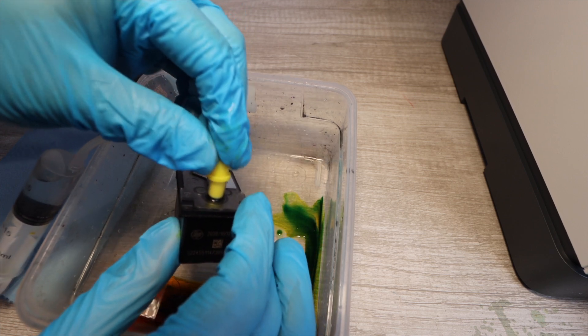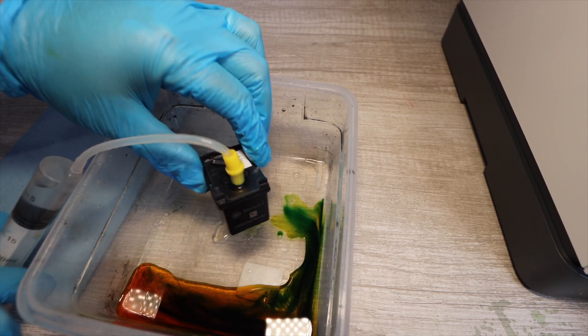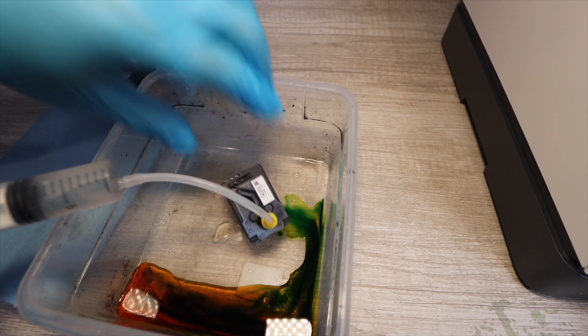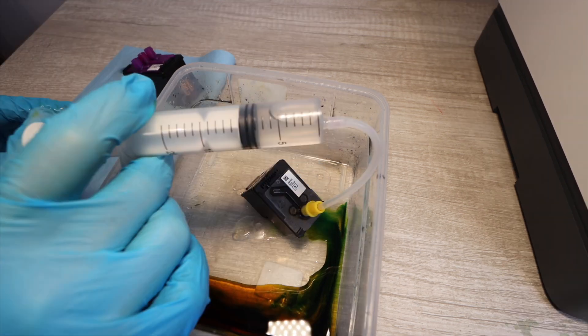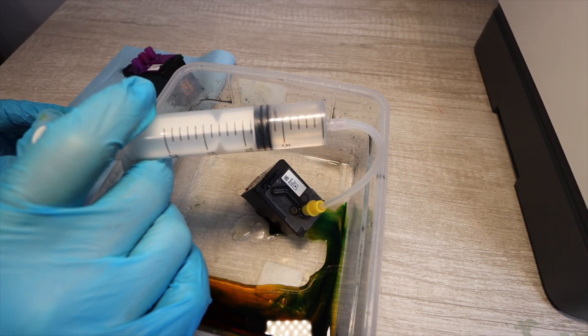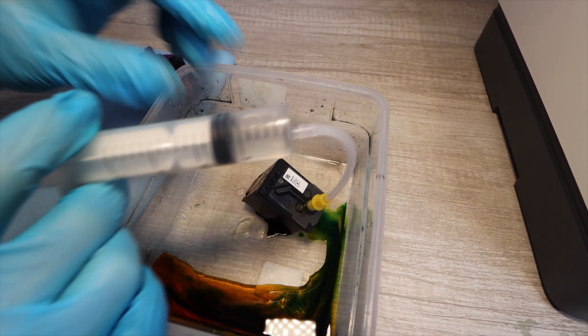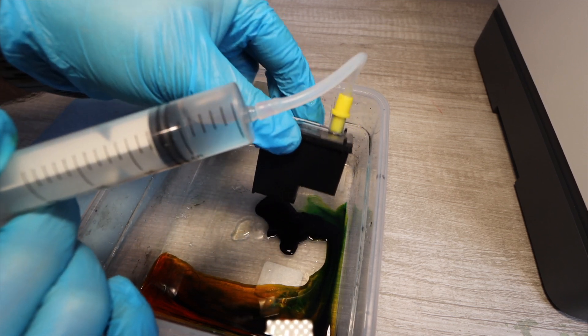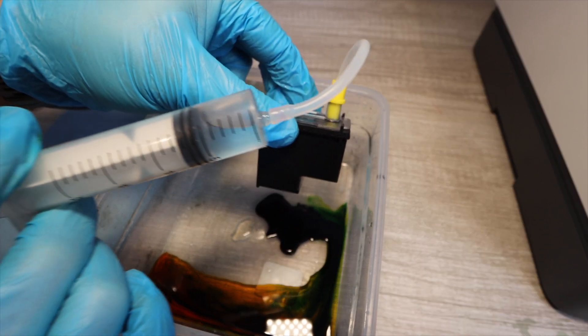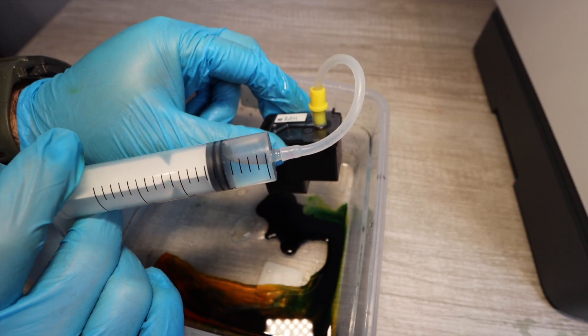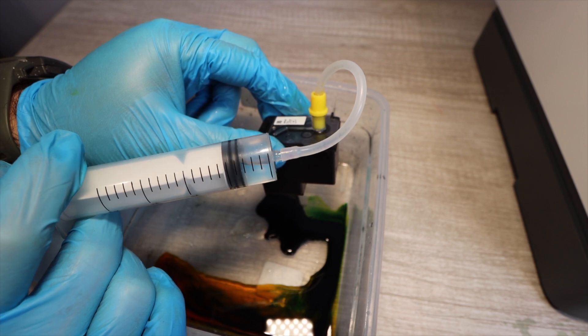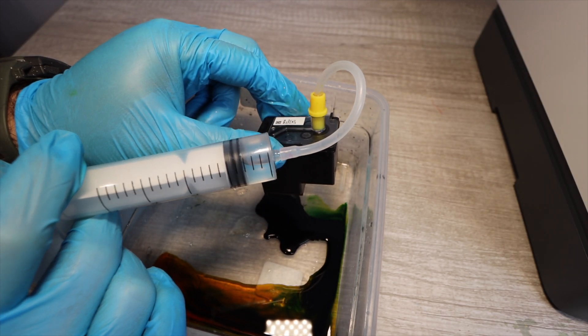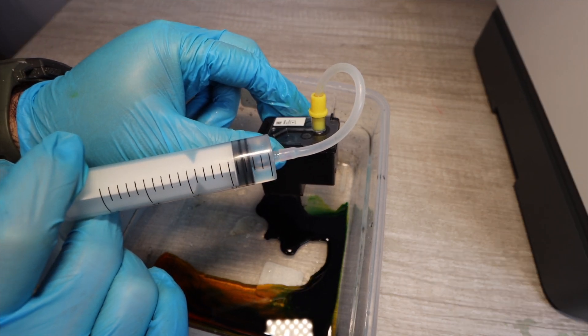If it is totally backed up and you're still not able to push the fluid through, then you potentially have a print head that is totally backed up and you most likely won't be able to fix it. But that is usually not the case. That is very rare.